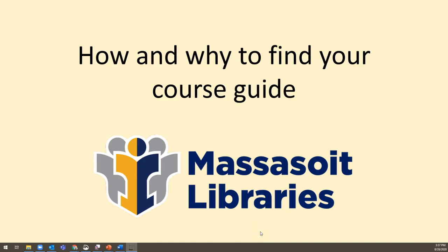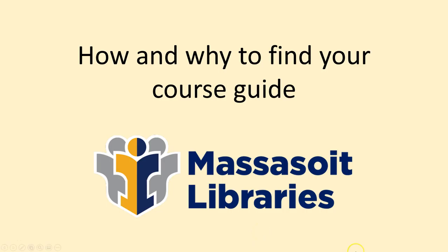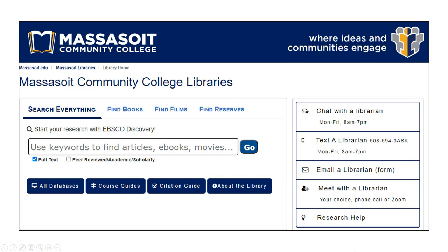This video will show you how to find your course guide and will explain why that's important. The library has a very helpful homepage. It features our Discovery search bar where you can search everything. Discovery is helpful for initial research to explore topic ideas or for writing essays and general research papers.